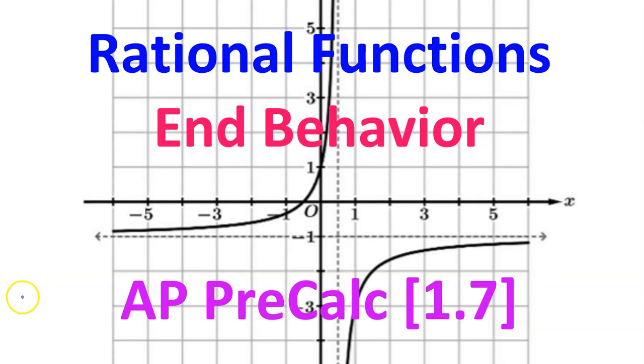This video is about rational functions and end behavior. This is AP Precalculus Topic 1.7.